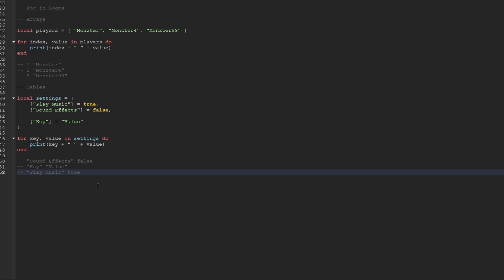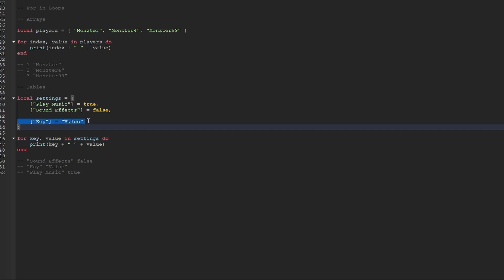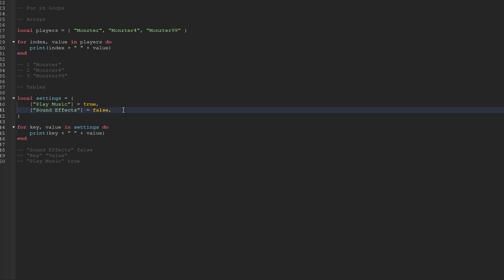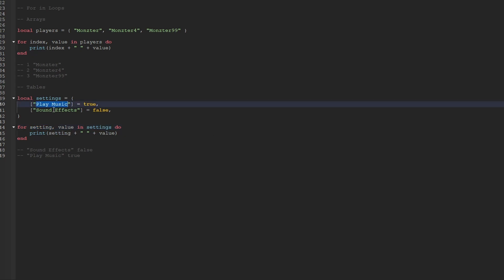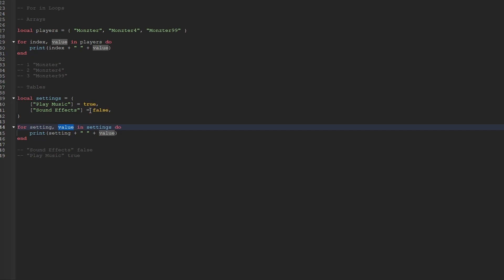To give you a bit more information about naming your variables in a for loop — you don't usually call them key and value. For instance, if my settings dictionary only had to do with settings, when I loop through it I'd actually call the first variable setting, because all the keys in this dictionary are actually a setting string. We still call the value value, because the value of each key is a boolean referring to whether that setting is toggled on or off.